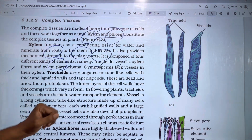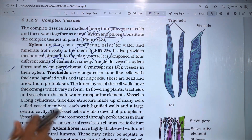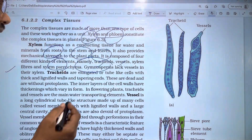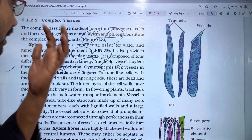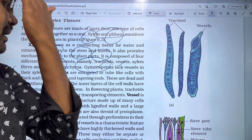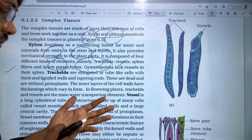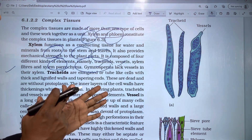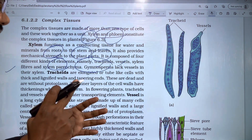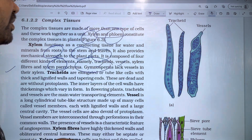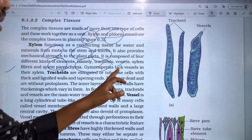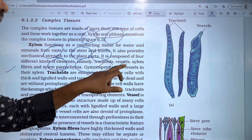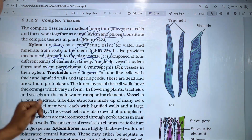Gymnosperms lack vessels in their xylem. The major plant groups are Bryophyta, Pteridophyta, Gymnosperms, and Angiosperms. In gymnosperms, tracheids serve as the primary conducting elements.